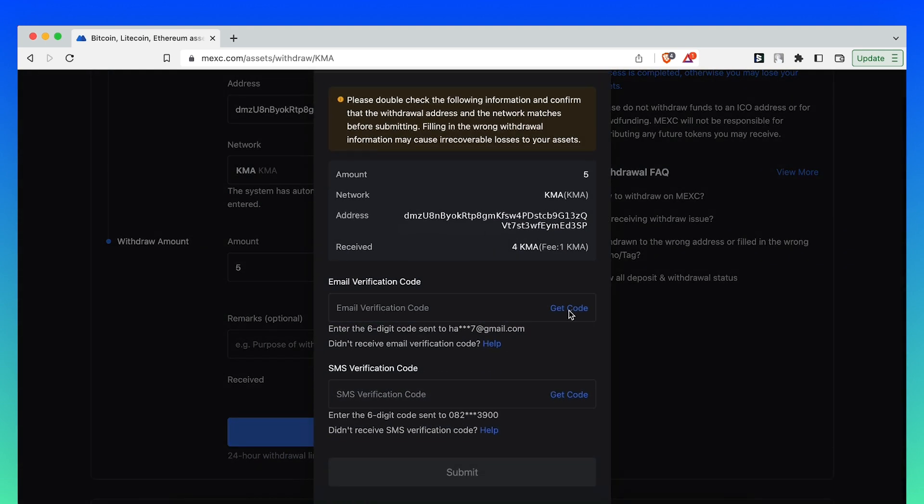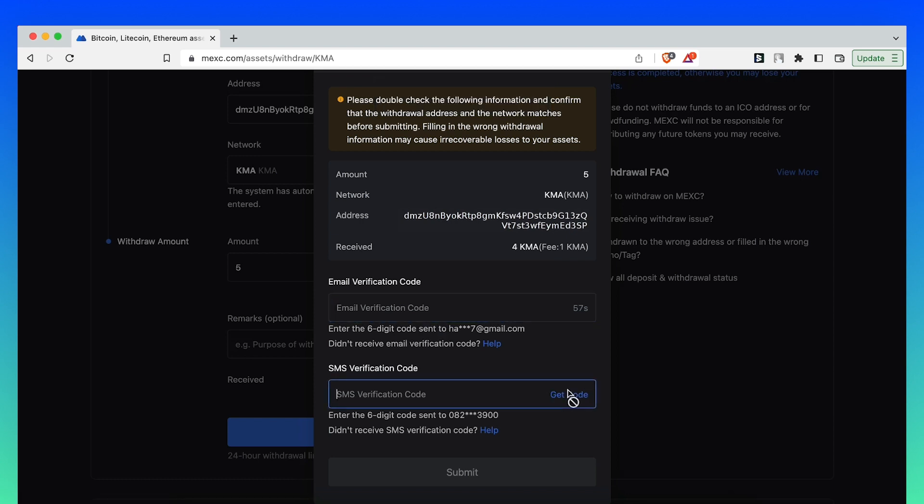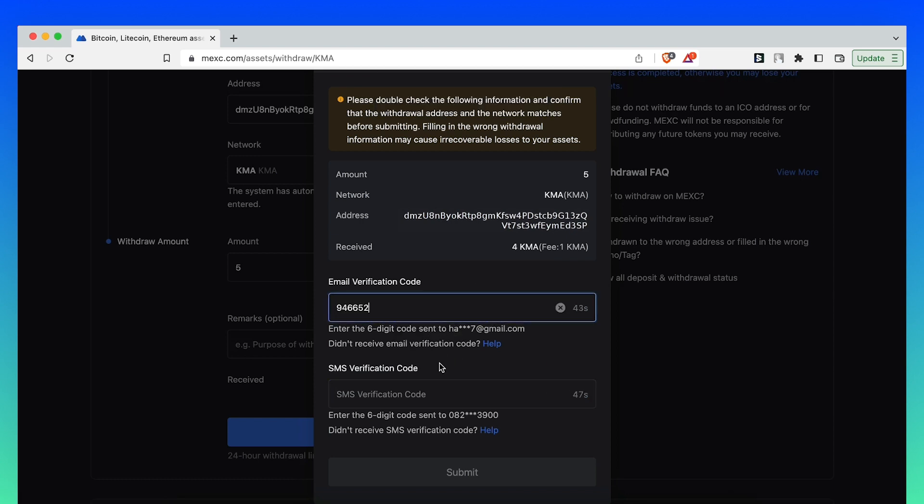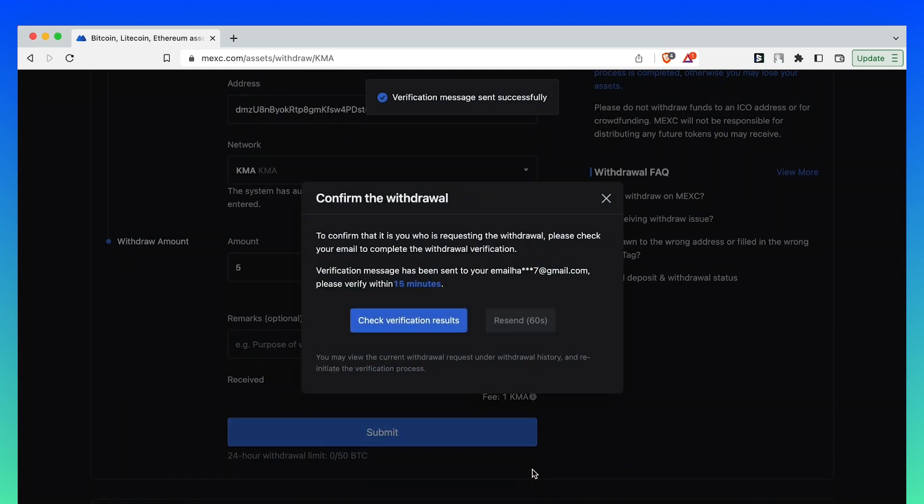Review all of the information and get verification codes from your email and mobile phone. Click Submit.